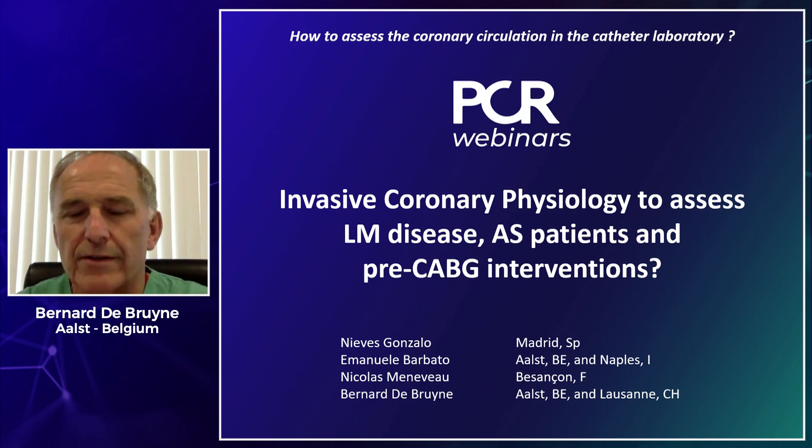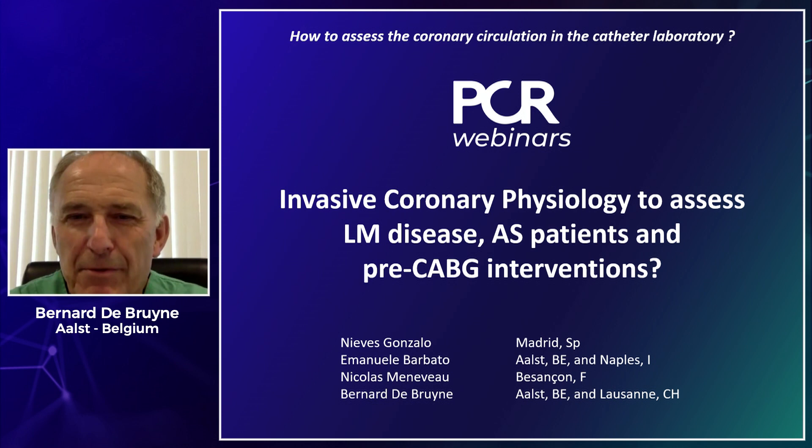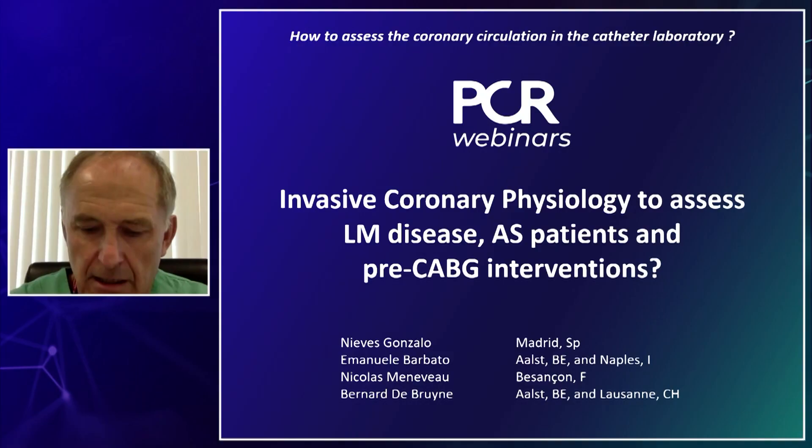It's my pleasure to be joined during this webinar by three outstanding speakers: Dr. Nieves Gonzalo from Madrid, Spain; Dr. Emanuele Barbato, my colleague from Aalst, Belgium; and Nicolas Mainvaux from Besançon, France. Thank you all for the lectures you prepared on these topics.